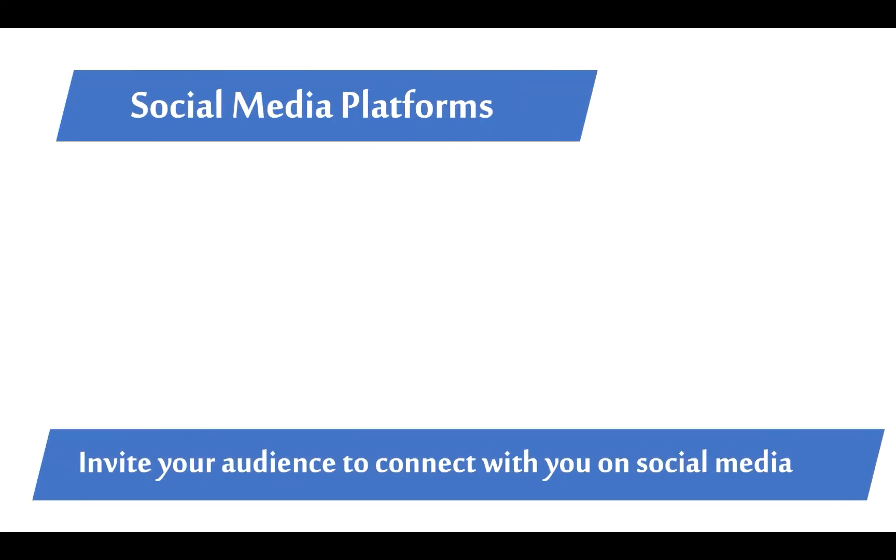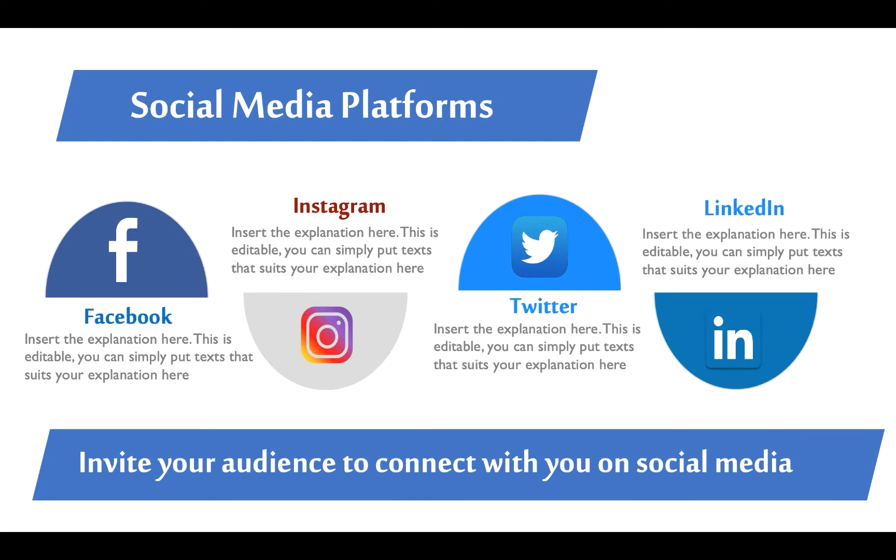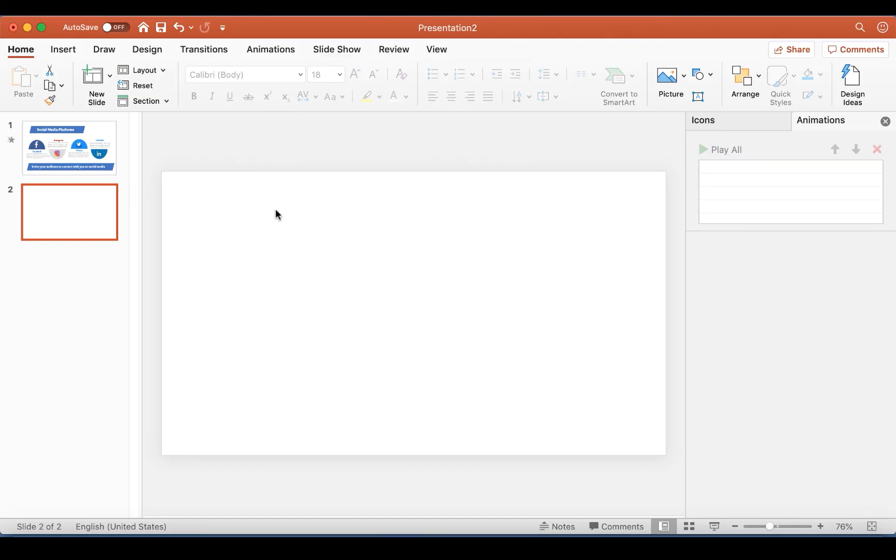Now I'm going to show you how to create your social media platforms in a presentation slide just like this. This is so easy to do, let's go right in. The first thing we're going to do is to pull